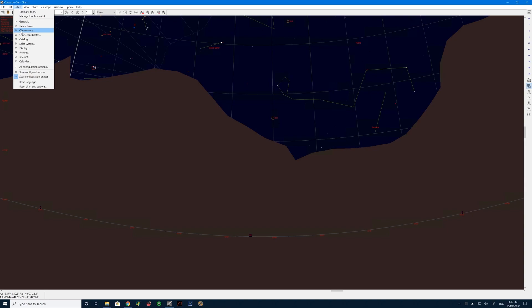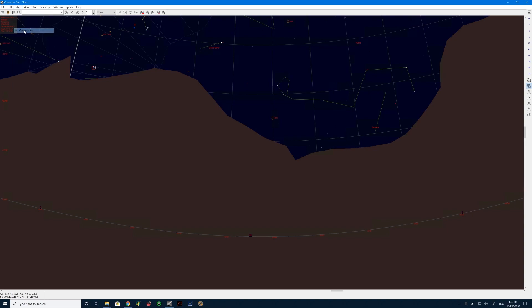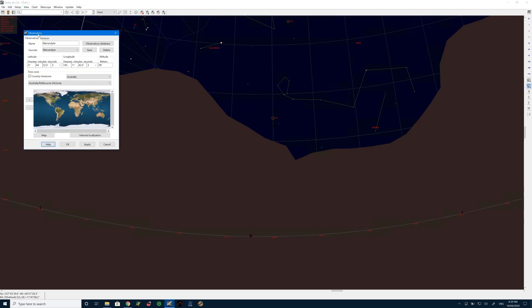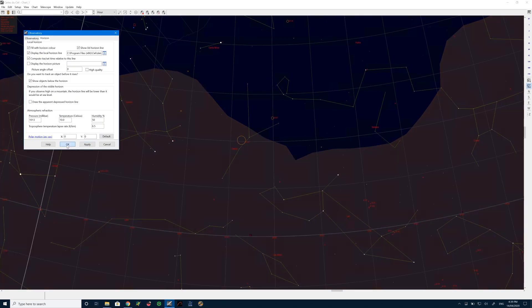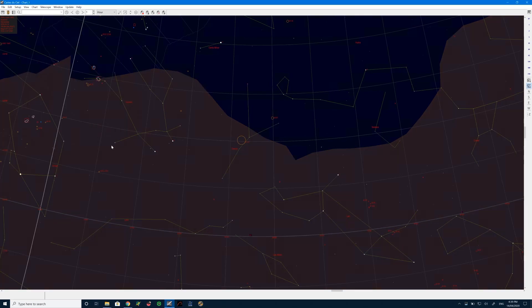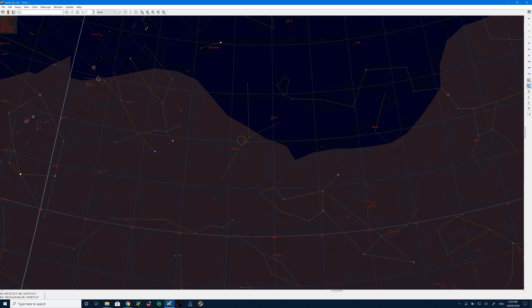So what I really want to achieve is be able to know when something is going to be coming up during the evening. So right now it's obscured. So what we want to do is we want to change the settings so it shows the stars below the horizon or the objects below the horizon. So you can still see them prior to them coming up.